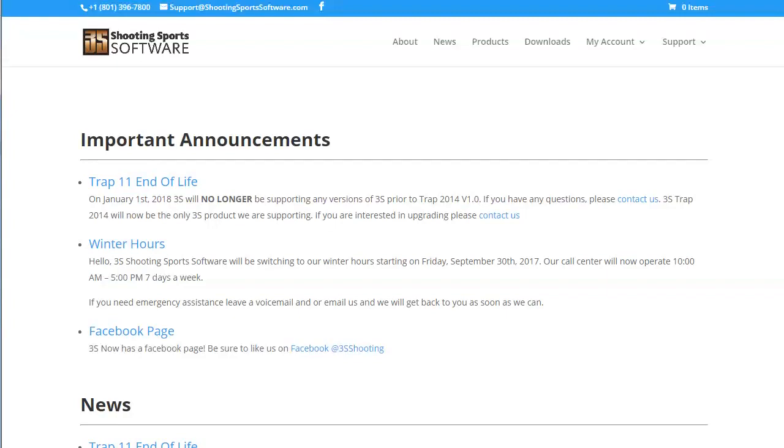You will need to migrate your account before you are able to log into the new site. If you're a new customer, you can ignore the migration process and simply fill out your club information.